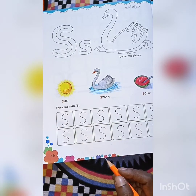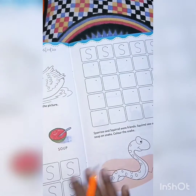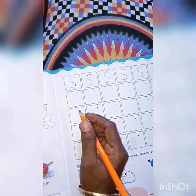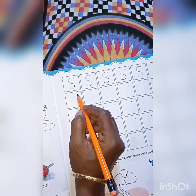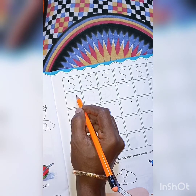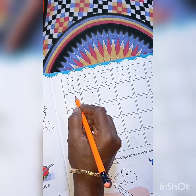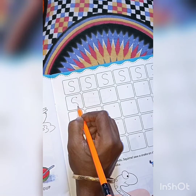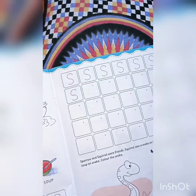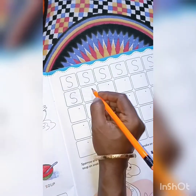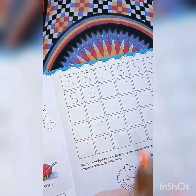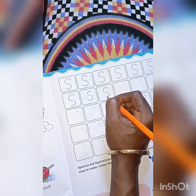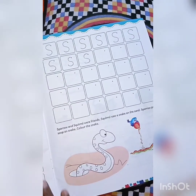You have to complete this page. On the next page, you can see some dots and you have to write on the dots. Start writing from the dotted line, make a small curve and then make the next small curve. S for swan. S for sun. S for soup. Complete this page.